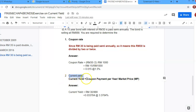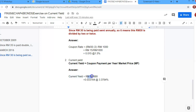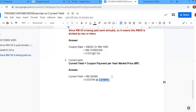For current yield, we take the coupon payment per year divided by the market price of RM888. We use RM30 as the total annual coupon — not RM15, because RM15 is only one semi-annual payment. The total collected over the year is RM30. So RM30 divided by RM888 equals 0.033784, or approximately 3.38%. That is your current yield.